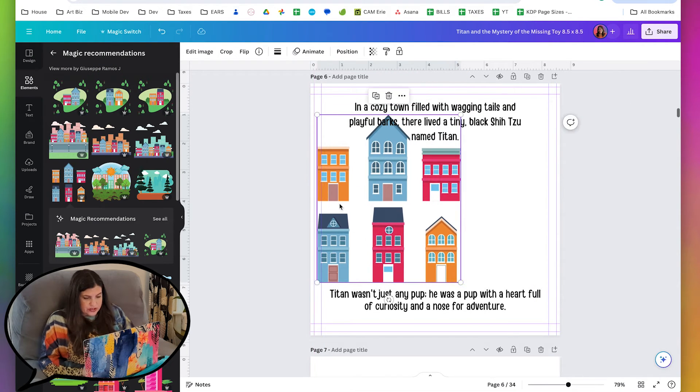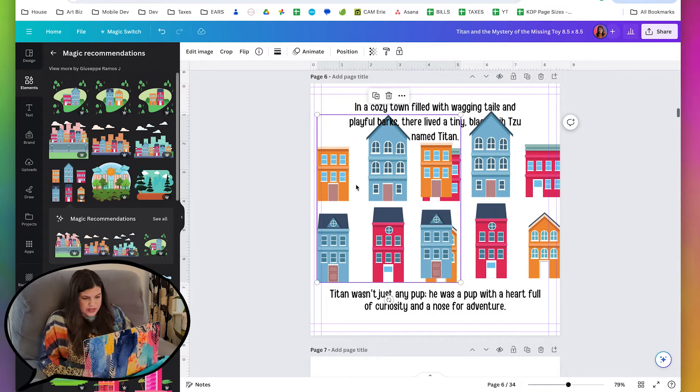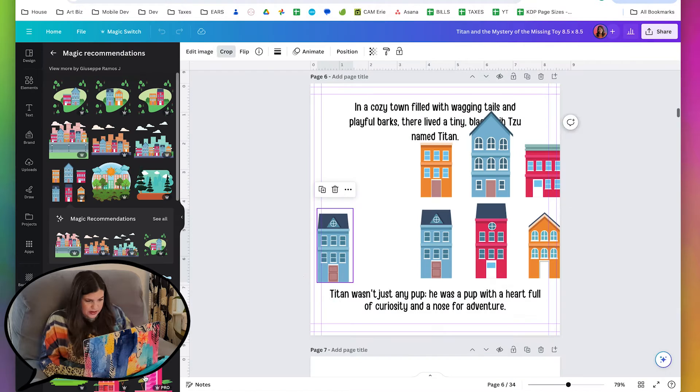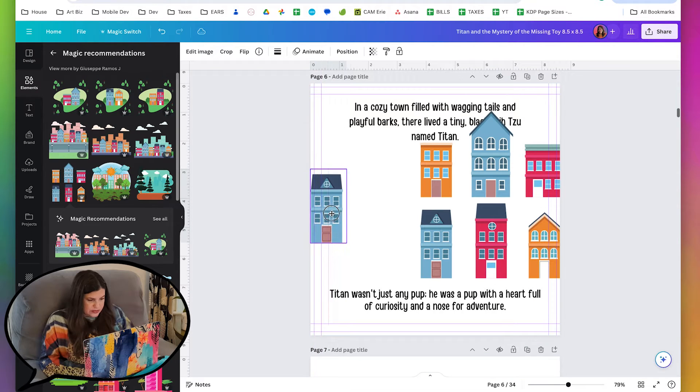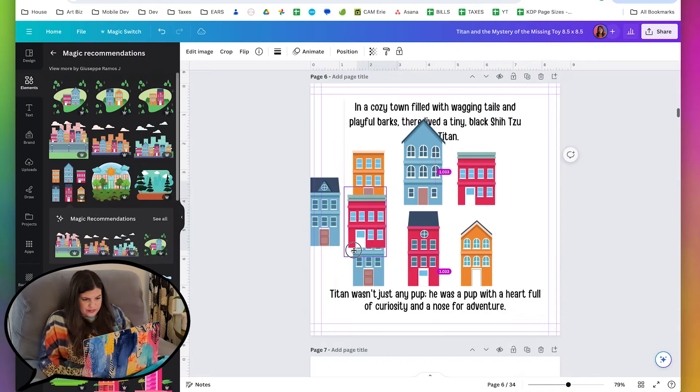So I'm going to grab this, and I'll just duplicate it so I can take this one and crop it, and I'll get this little building, a little red building.